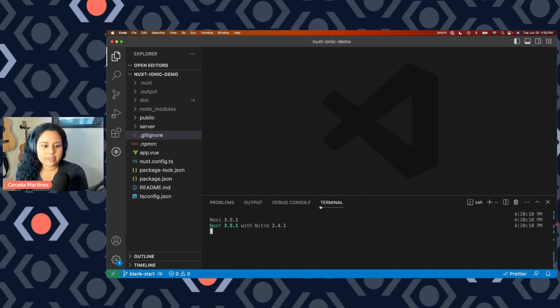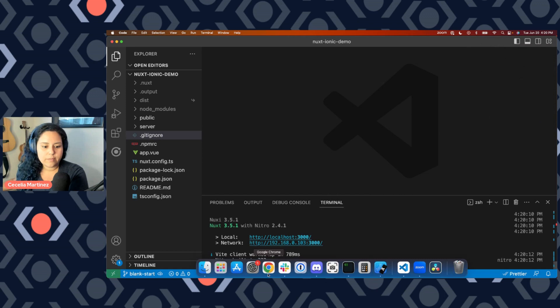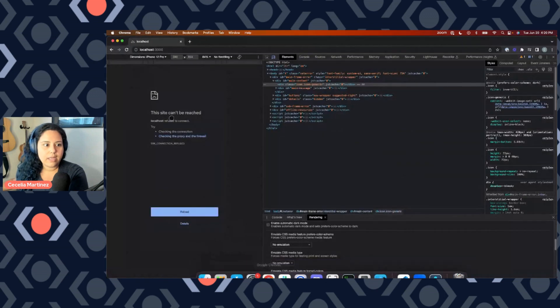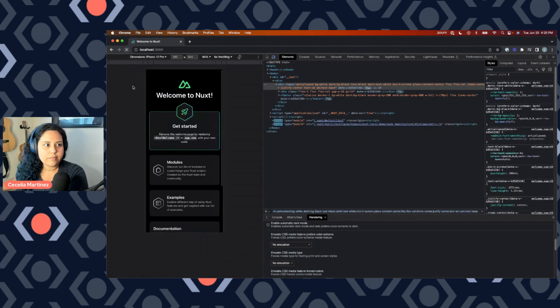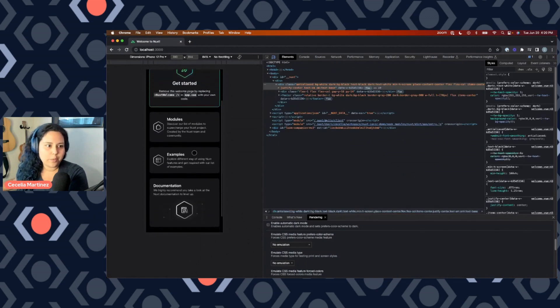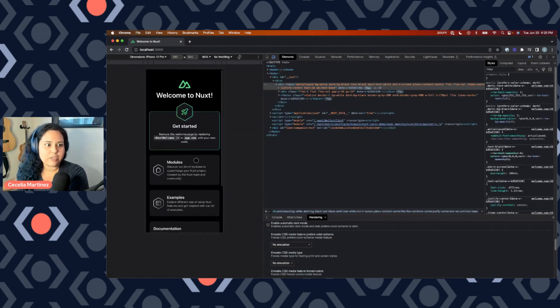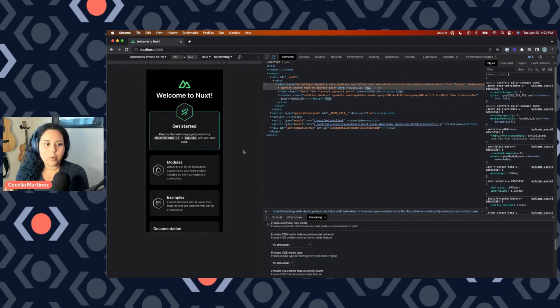And I'll show you what that looks like. So we're going to go ahead and start the server and run that here in our browser. And we can see here this is just the boilerplate template to get started with the Nuxt application. I have this running in mobile view just because we're going to be building a mobile application.